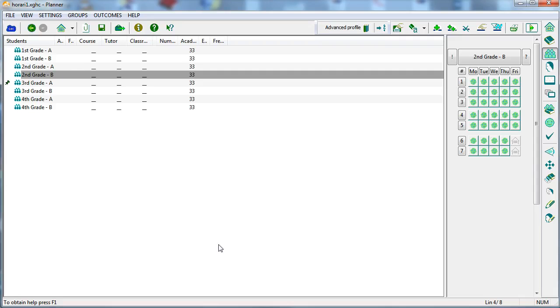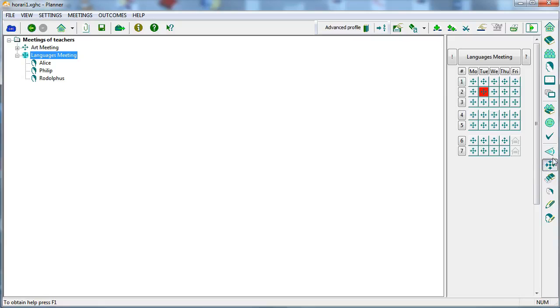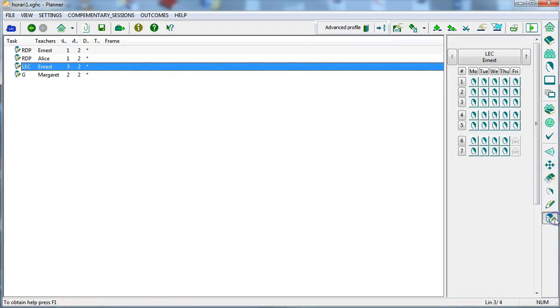This way, you can continue adding more elements to the timetable, new groups of students with their class units, meetings, on-call hours, or other activities, while adjusting their conditions and preferences.